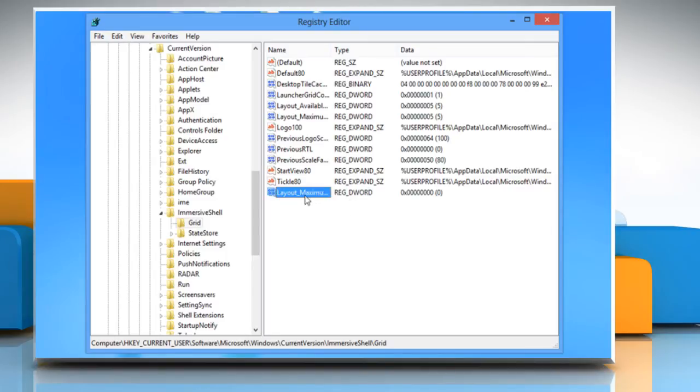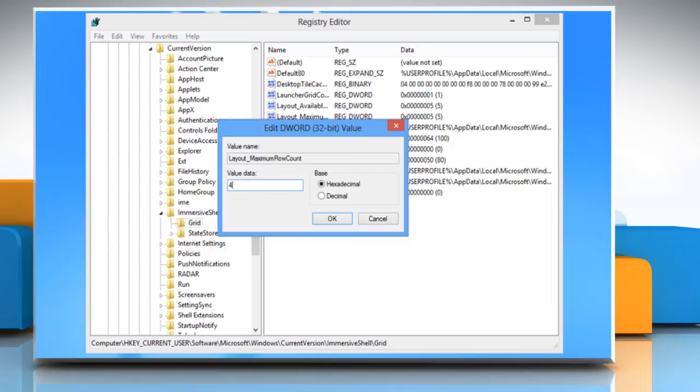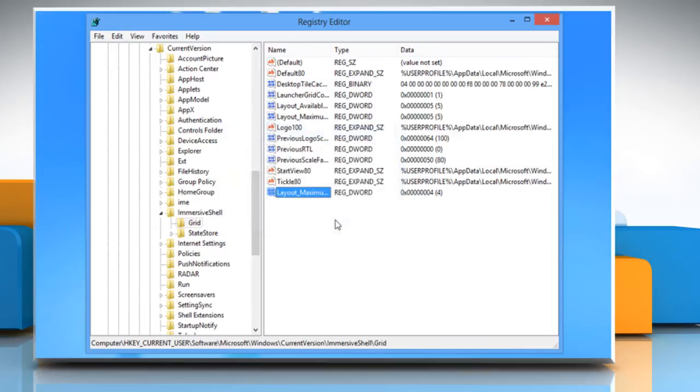Double-click on the new value to edit it. On the Edit DWORD 32-bit value dialog box, enter the desired number of rows in the Value Data edit box. Here we have changed the value to 4. Select Decimal as the base and click OK.